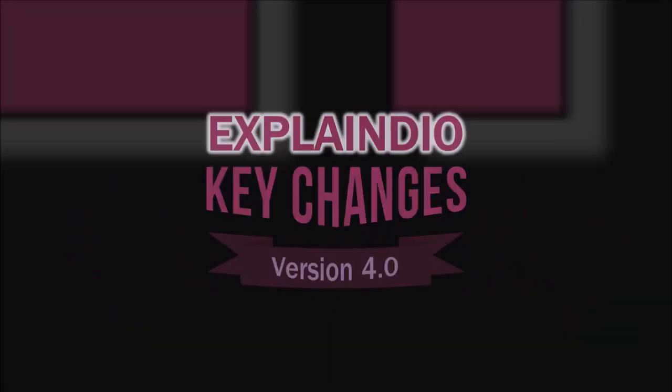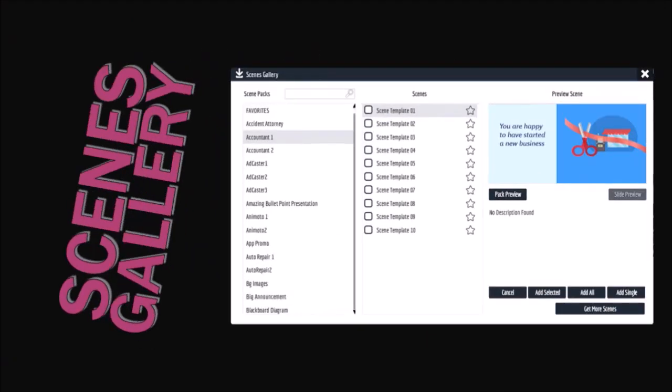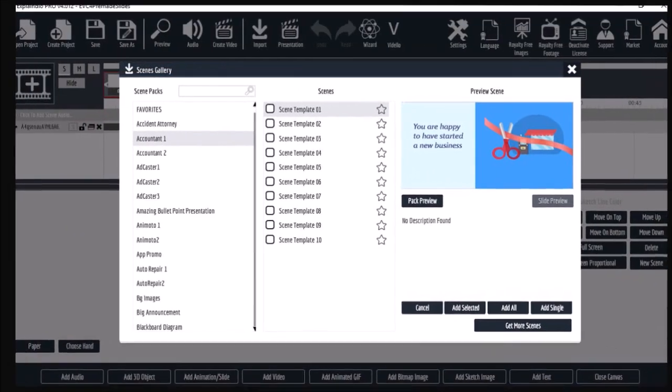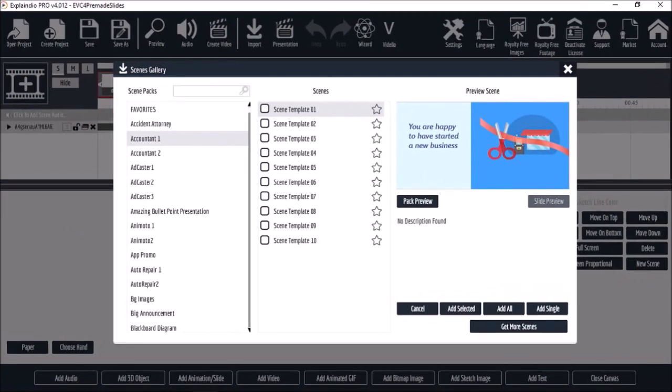One of the big changes is in the Scenes Gallery. It is now accessible via the cloud, which means that you will need an internet connection to access pre-made scene templates.